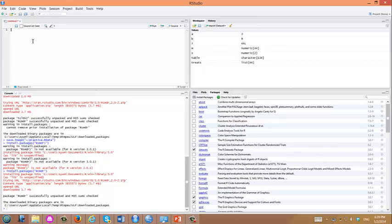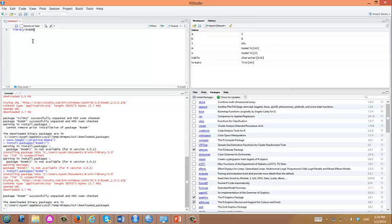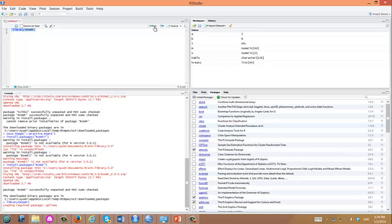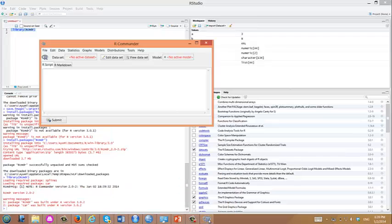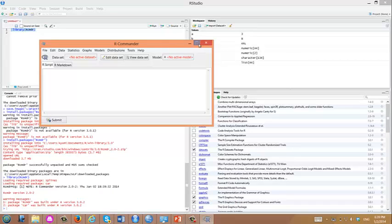R is case sensitive, so let's make sure you have a lower case. Let's highlight and run. This created this icon called rcommander.